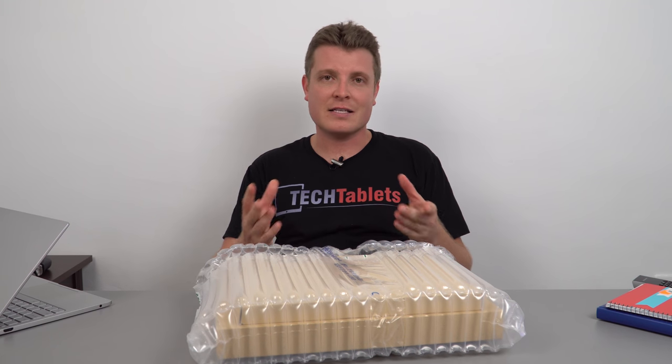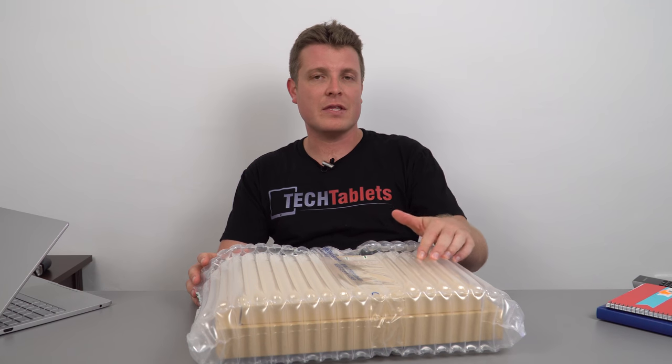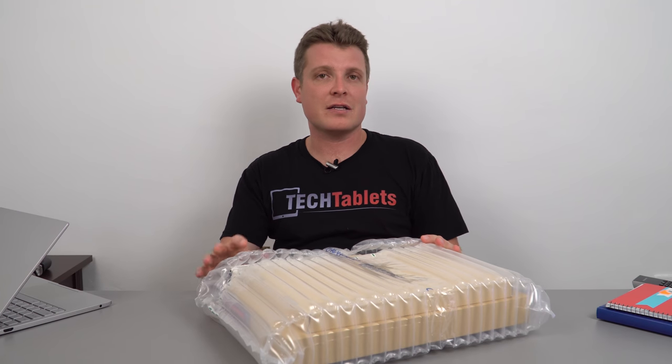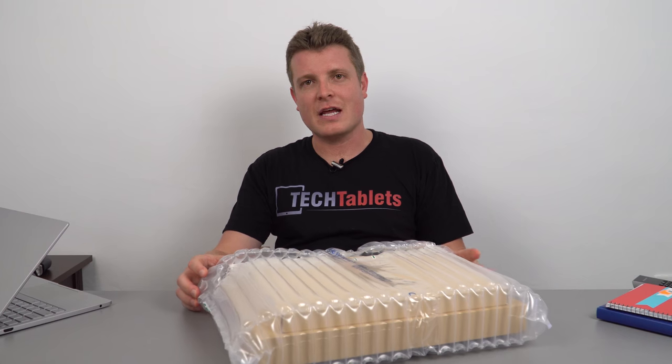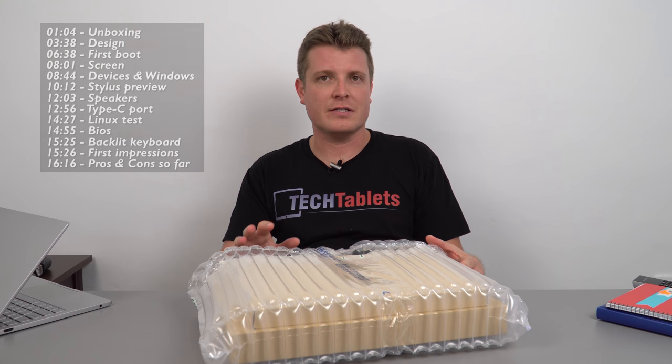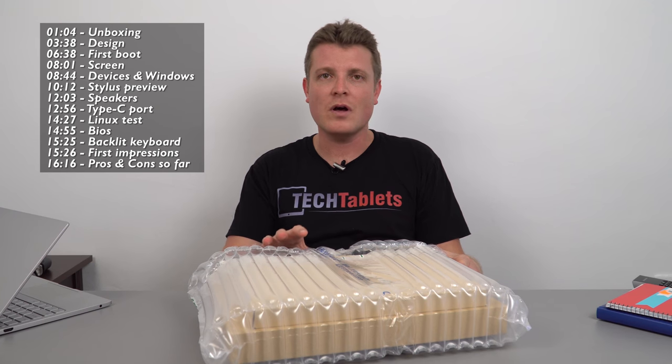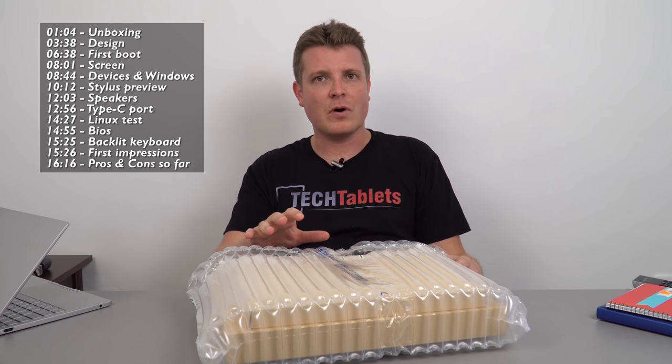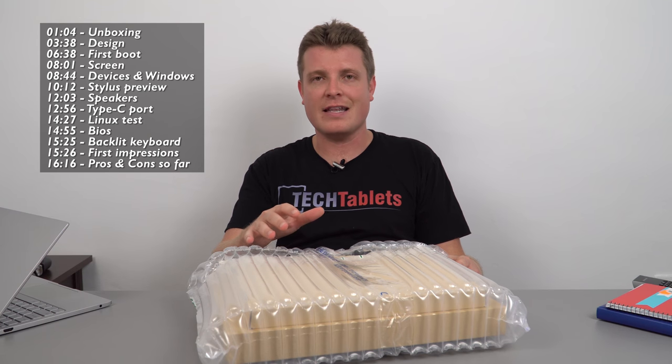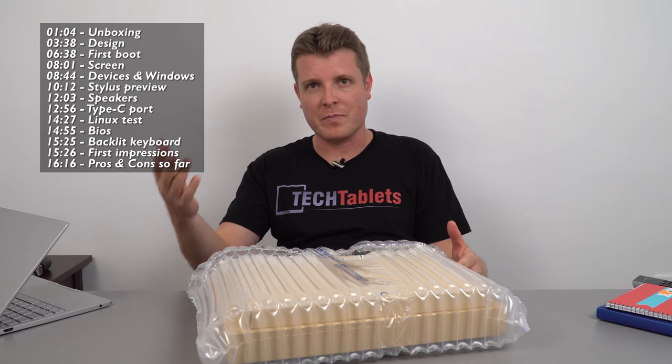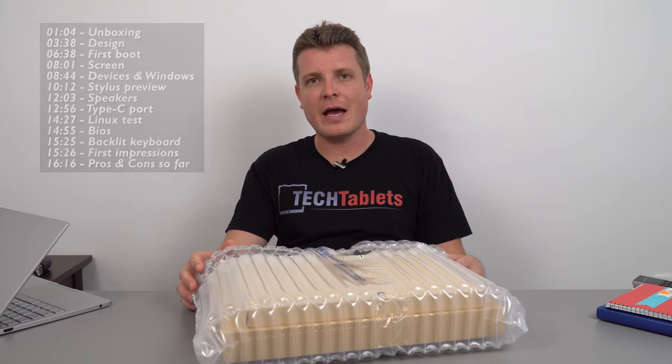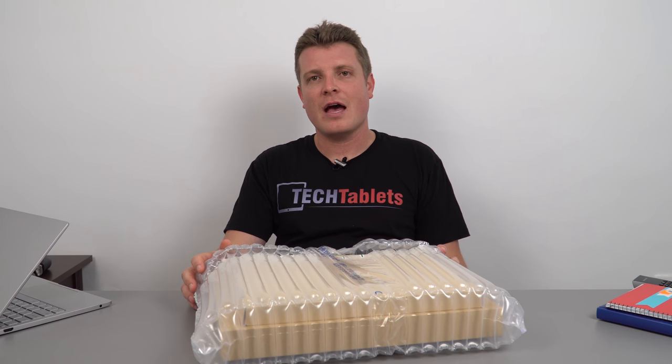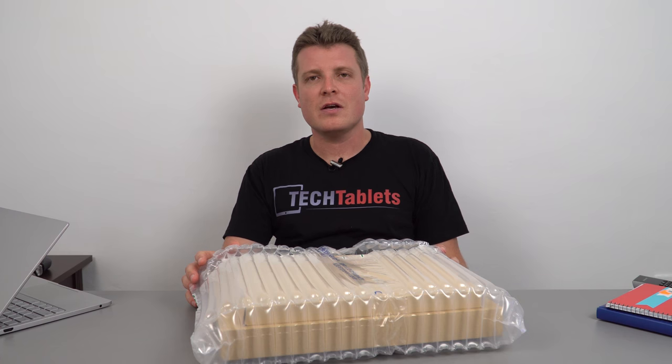So it's got a kickstand on it and an optional type cover that's backlit and an optional active stylus with 1024 levels of pressure sensitivity. I'll be reviewing both of those items as well with this package. Now the 128 gigabyte model is the one I have here that is now finally shipping out for people that have backed the crowdfunding campaign. You should have a look at your emails and you should have a tracking number there for it.